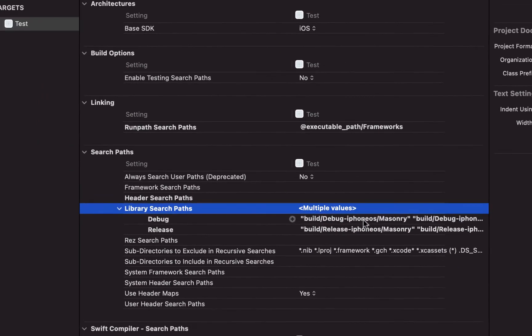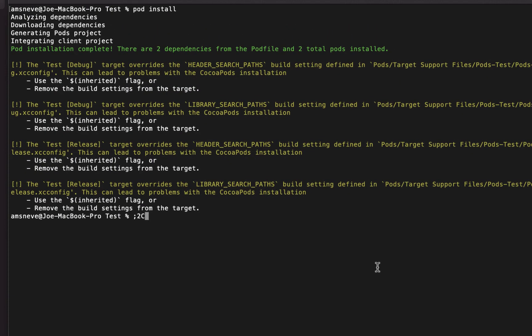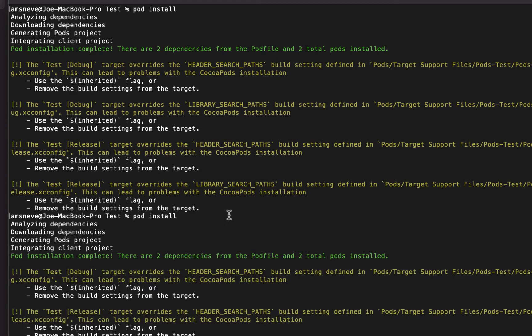So that was for library search paths, and now you'll note that if I run this pod install again, it will only complain about the header search path. So the library search path is no longer complaining.